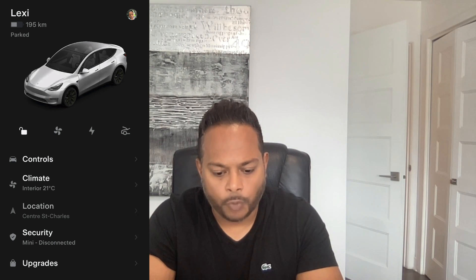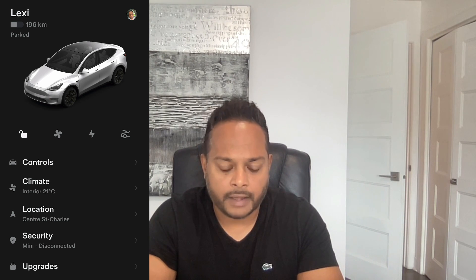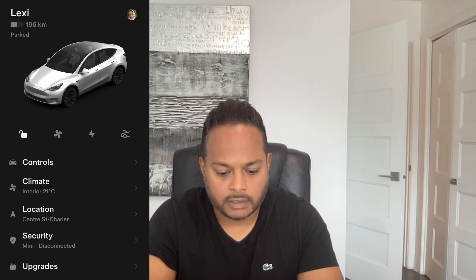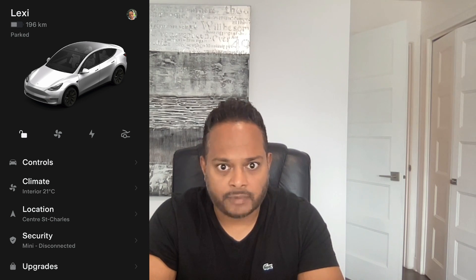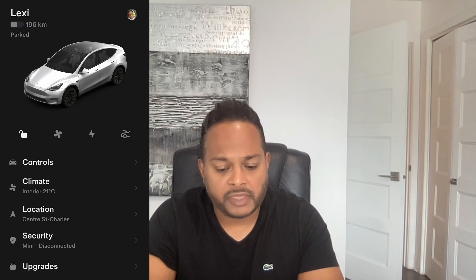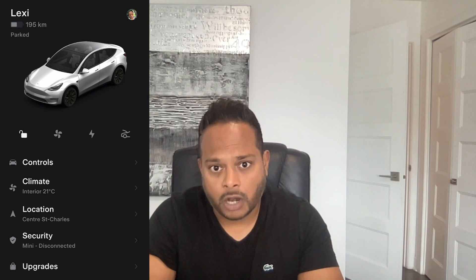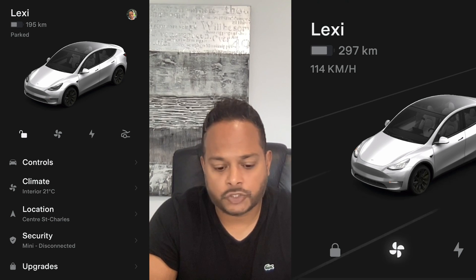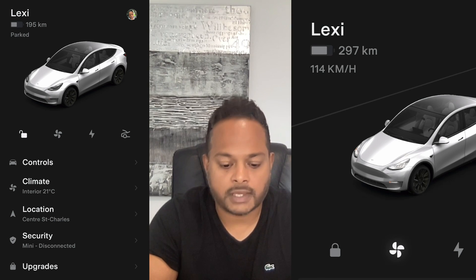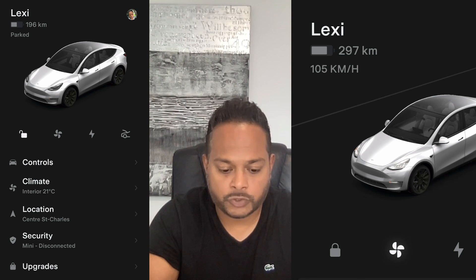Here's the app — very sleek and beautiful. I think the images are really nice and Tesla's done a pretty good job with it. On the top left is the name of your car — in my case it's Lexi — then the number of miles or kilometers of range remaining, and the status of the car right under that. Right now it shows 'parked,' but if it's driving, it'll show you how fast the car is going, and the images actually change to show the car rolling on the street.